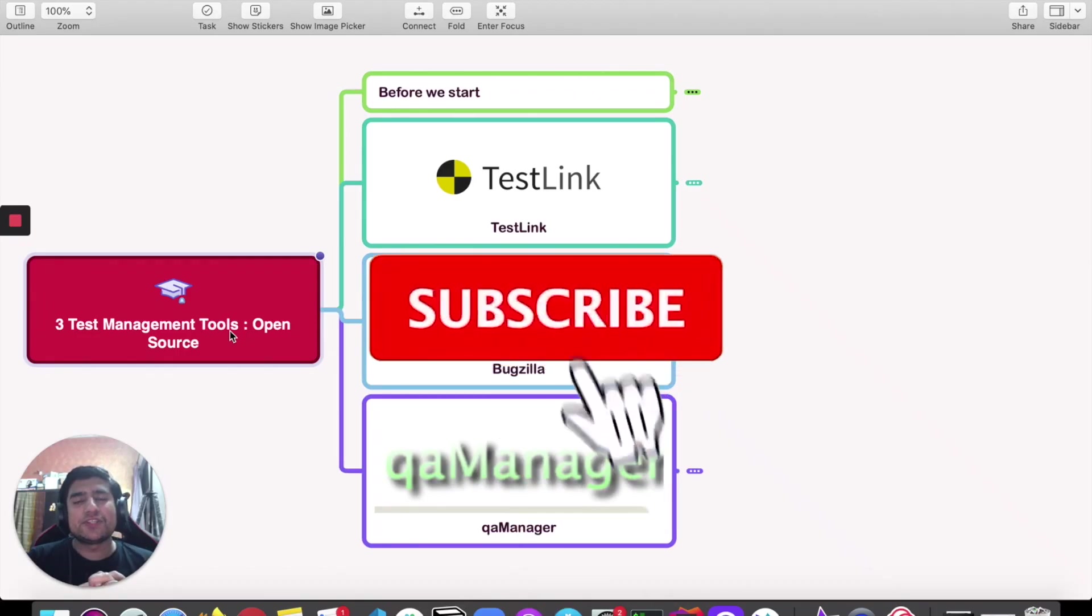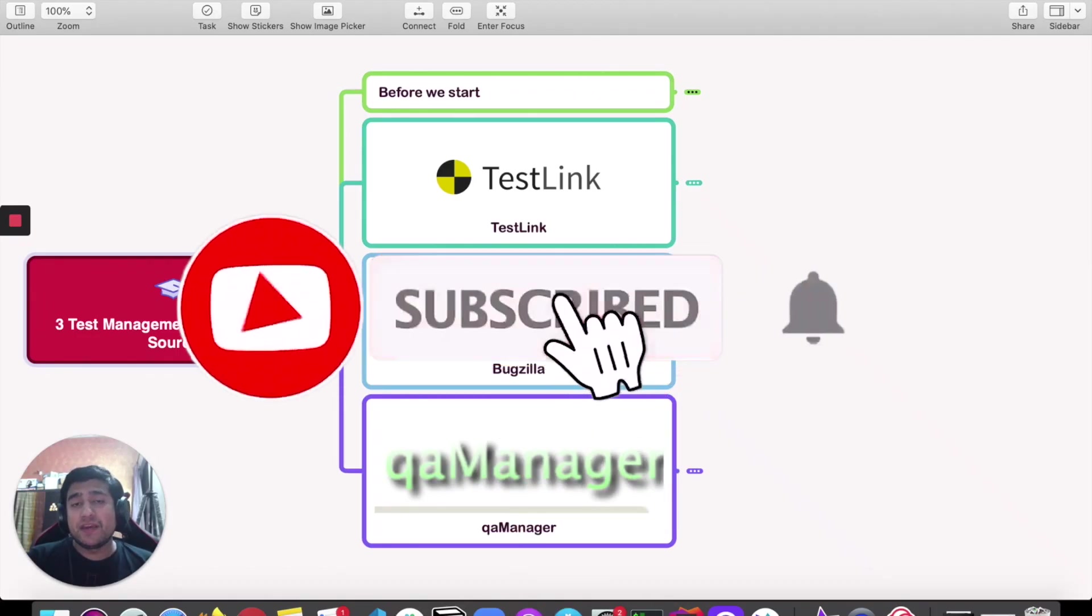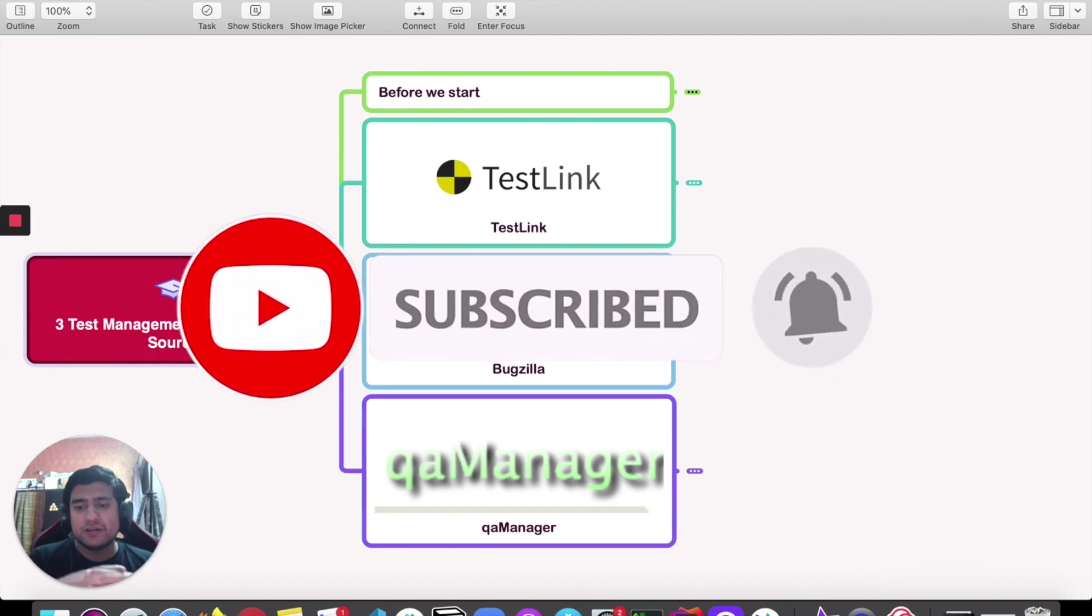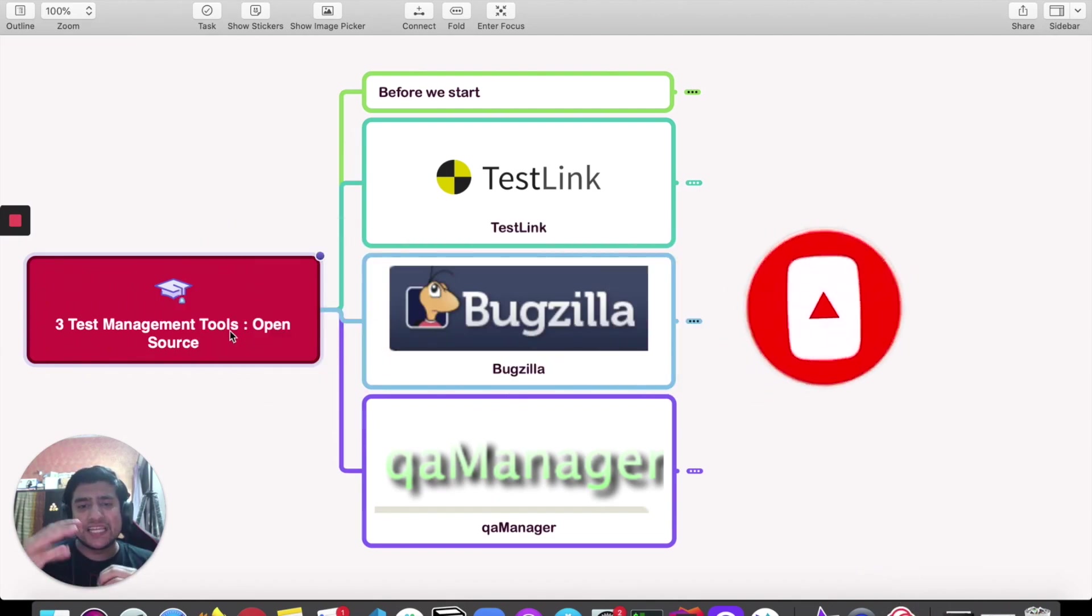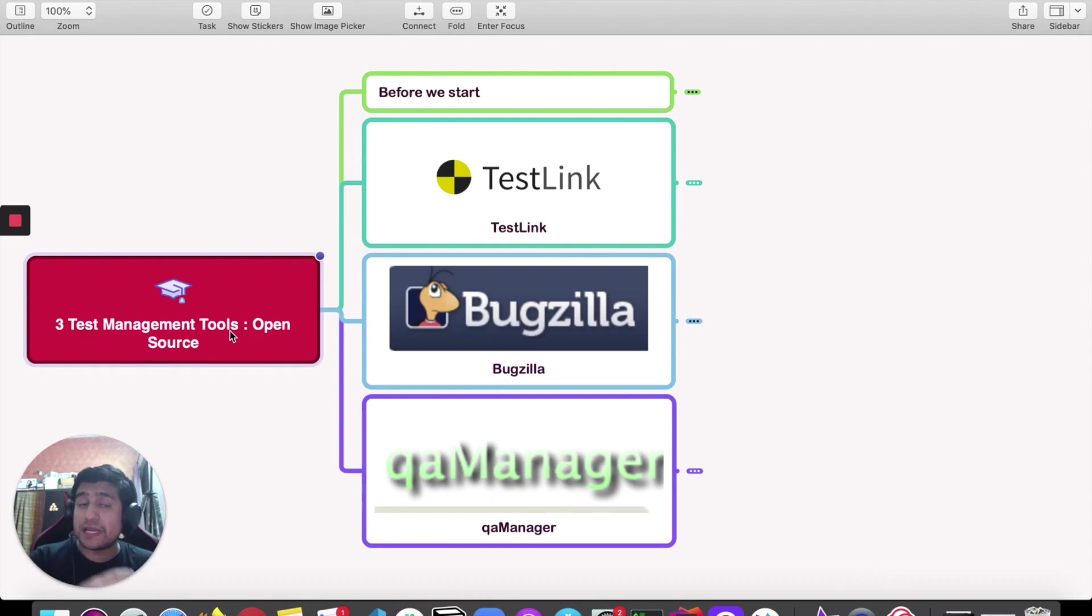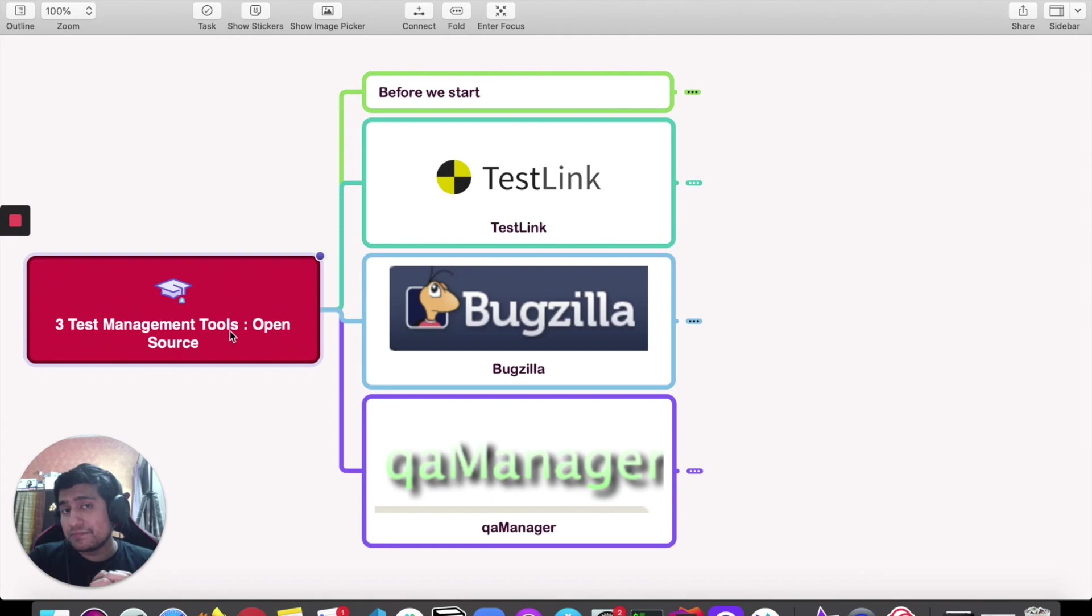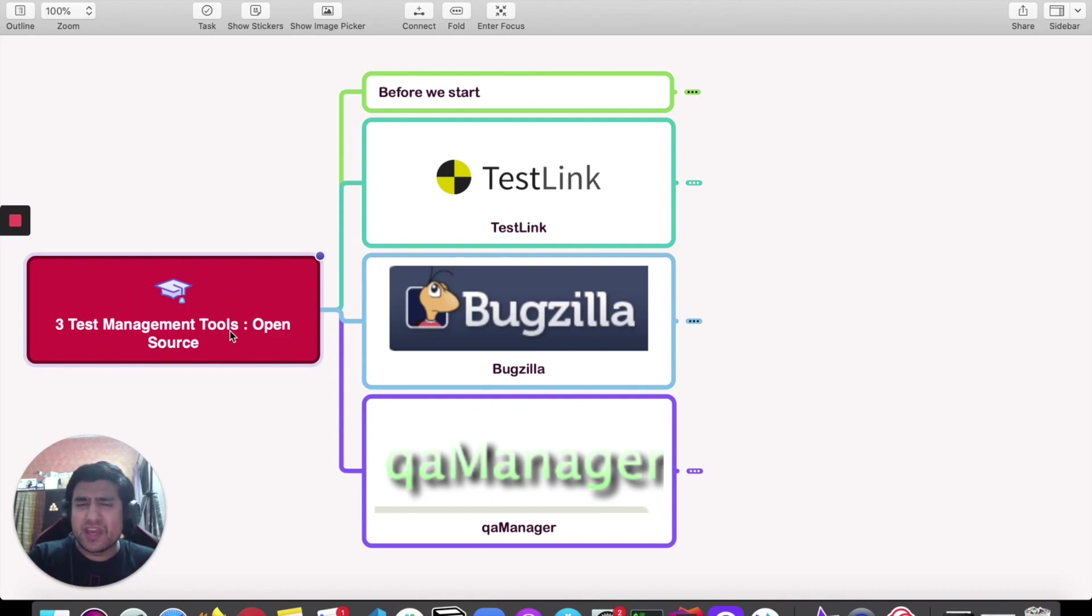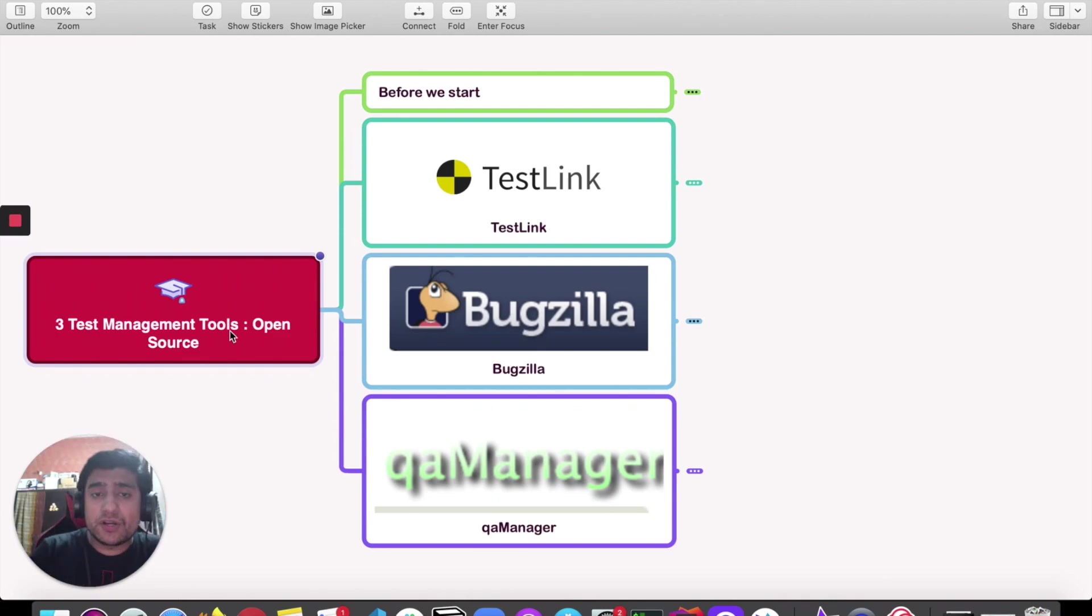Hey guys, welcome to the Testing Academy. My name is Pramod and today I'm going to give you a peek and discuss the three open source test management tools that I have used in the past, and I would like to give you a point on which one is better and how these open source test management tools work.